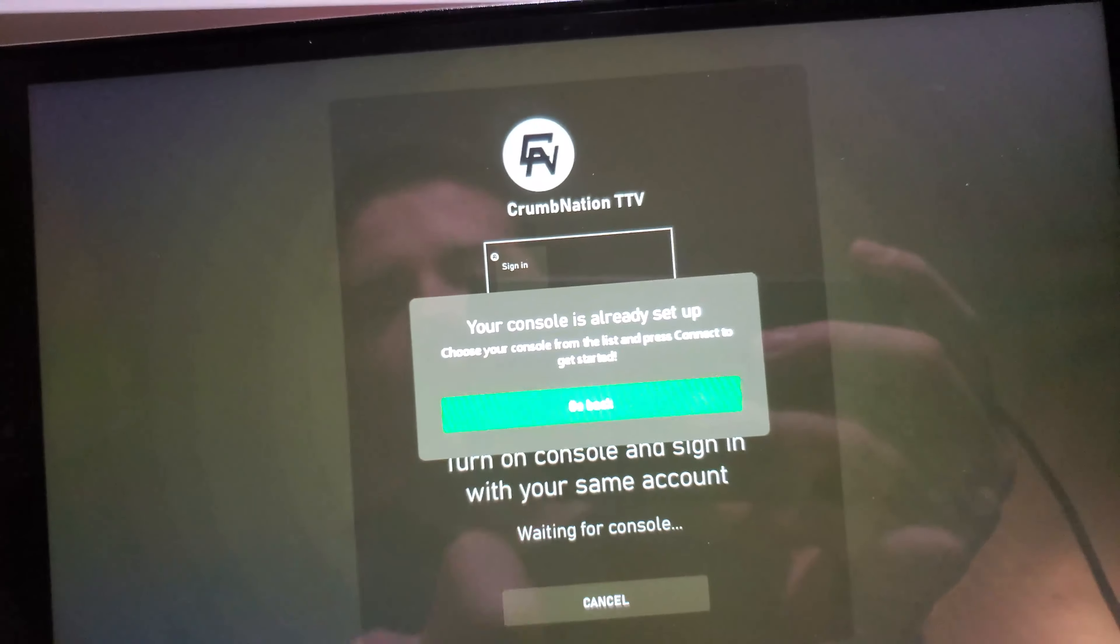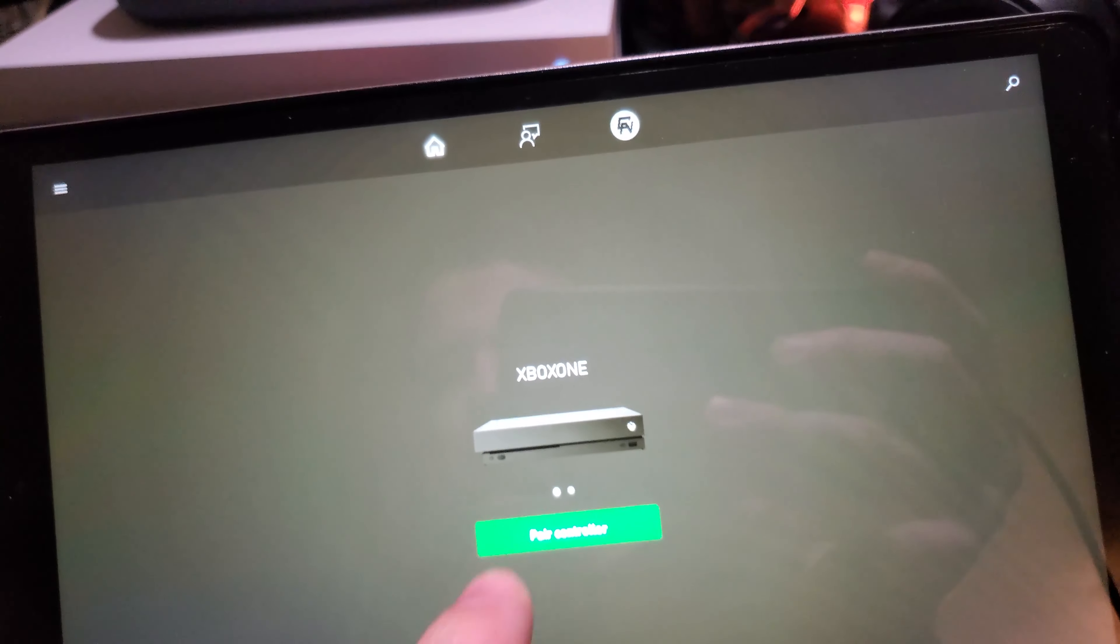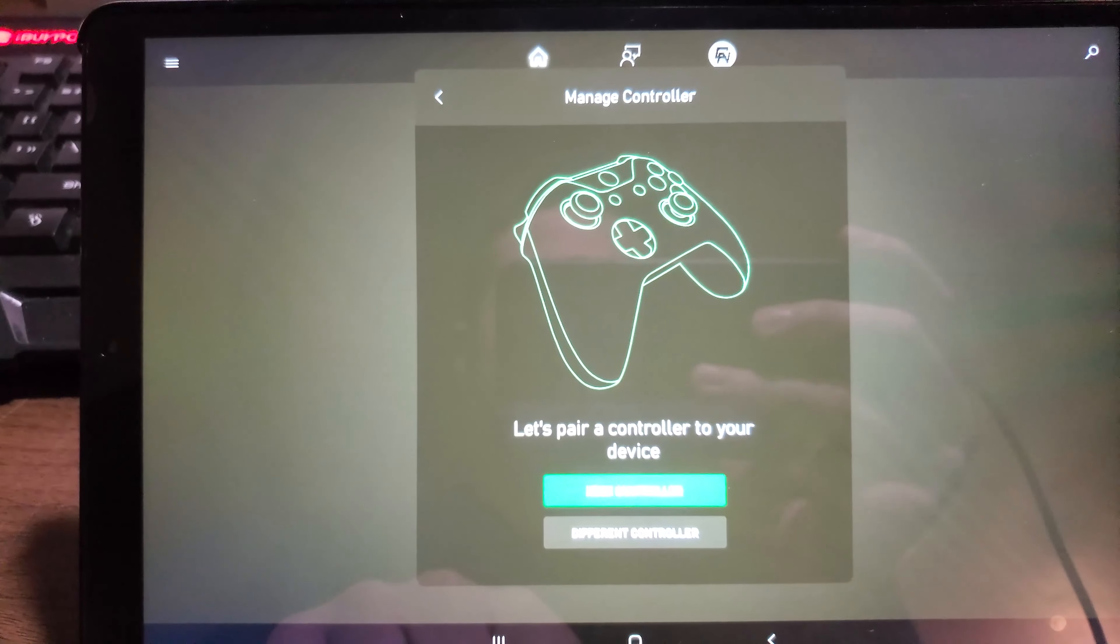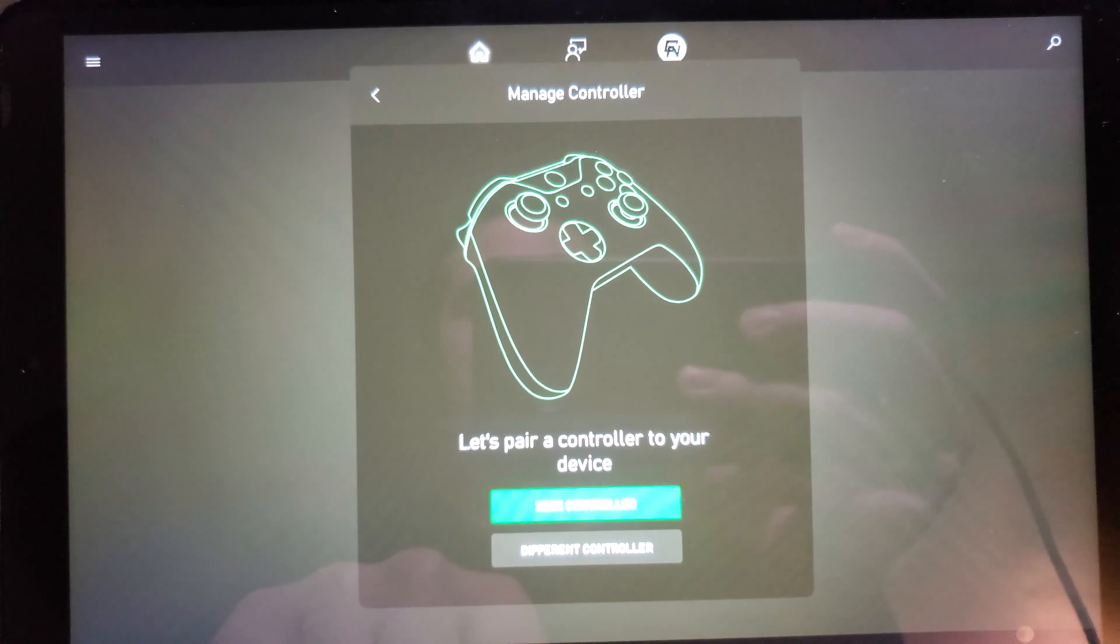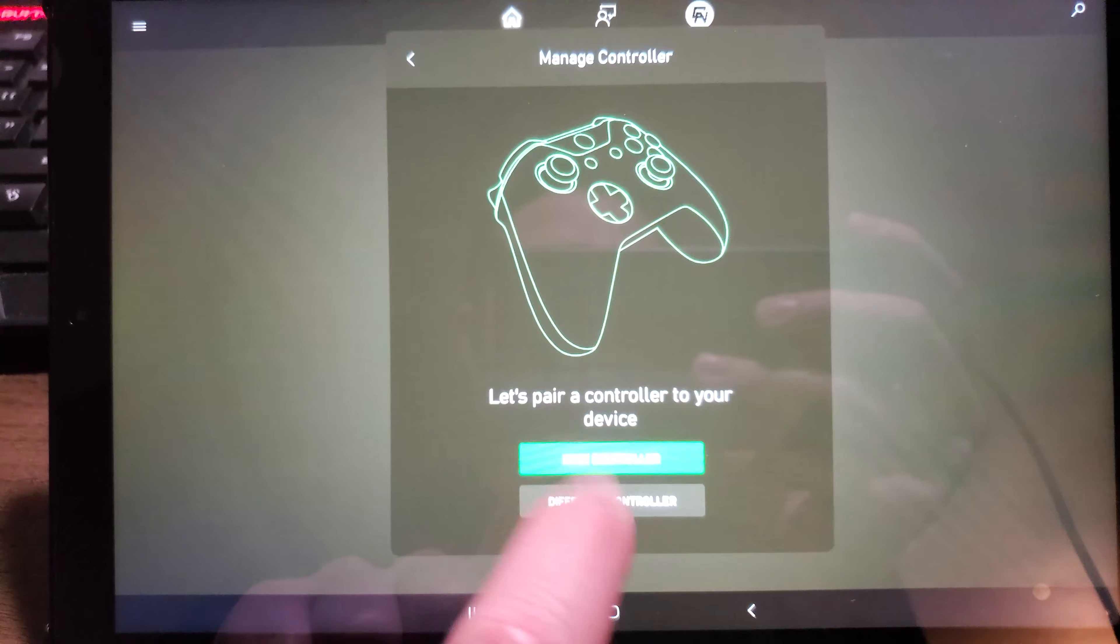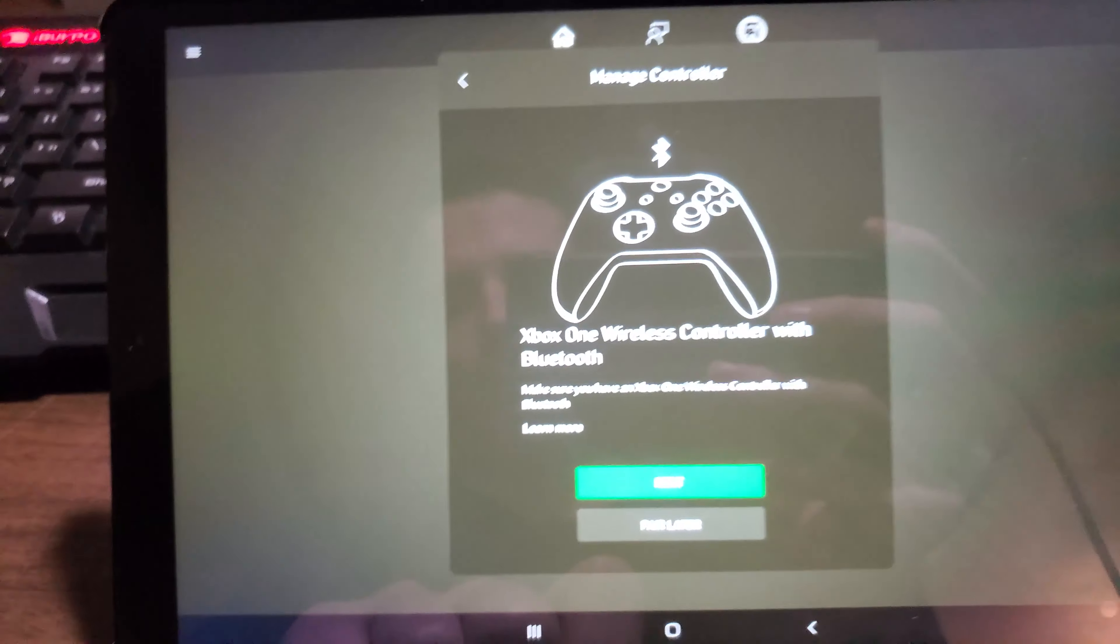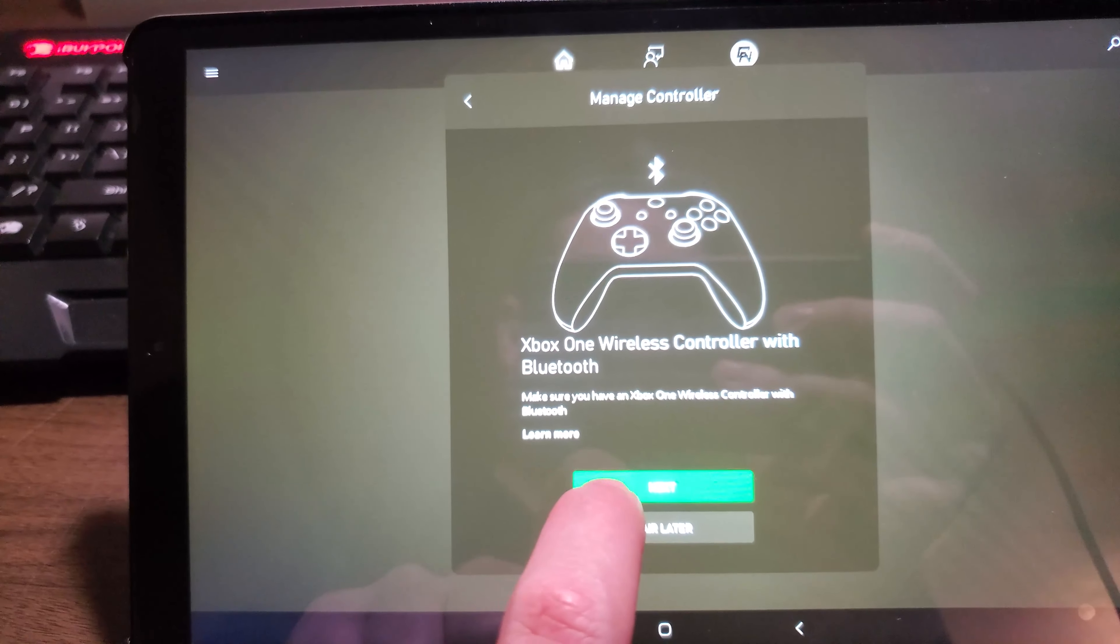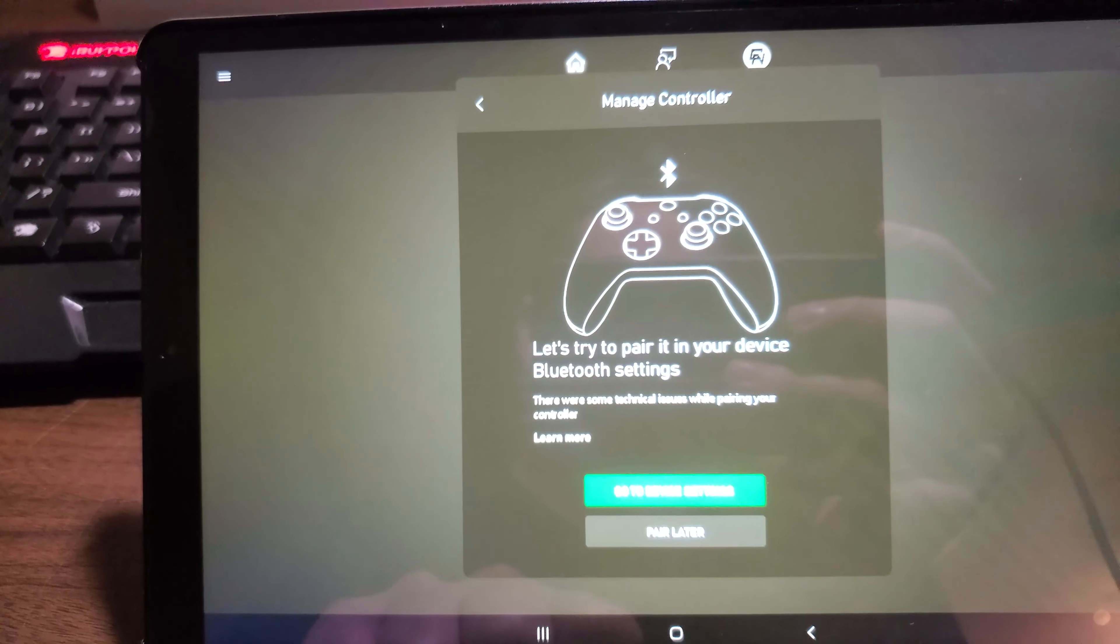Then it's going to have you hit pair controller. So this is where having a Bluetooth enabled controller is a godsend. So it gives you the option of Xbox controller or different. I have an Xbox controller here, so that's what we're going to select. We're going to hit next, yes it's Bluetooth enabled, and we're going to hit next again. It's going to take us to device settings.